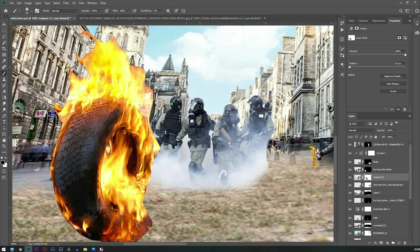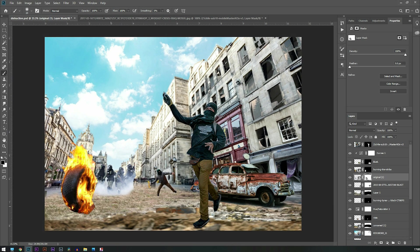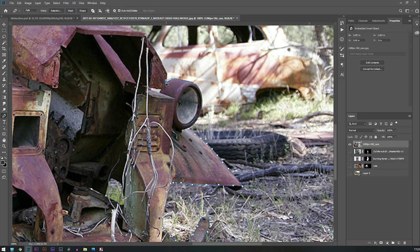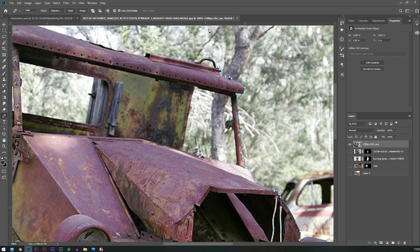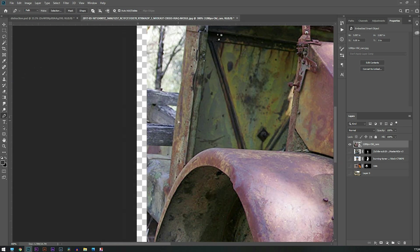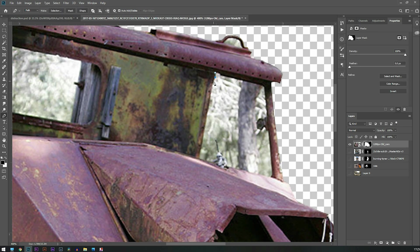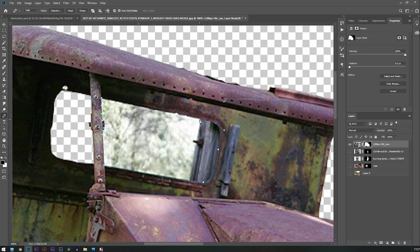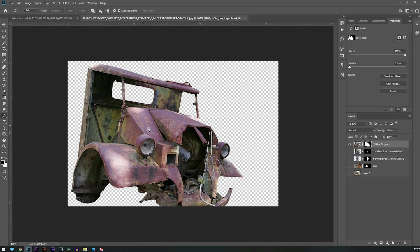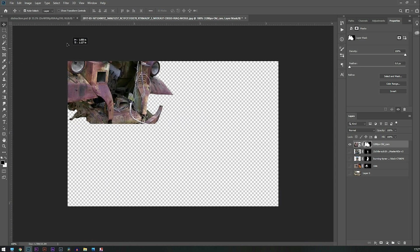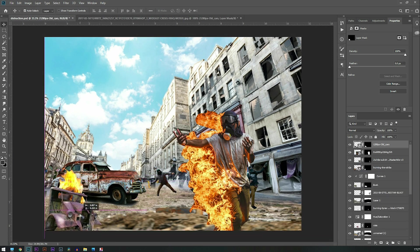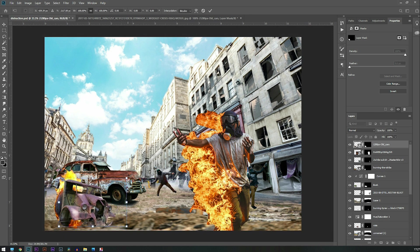I layer masked it with the help of a soft edge brush. And then after that this car — I'm using the same technique as before, using a pen tool, and I have cut out one more element: the man who is on fire, which is in the foreground. I'm placing this in a perfect position.